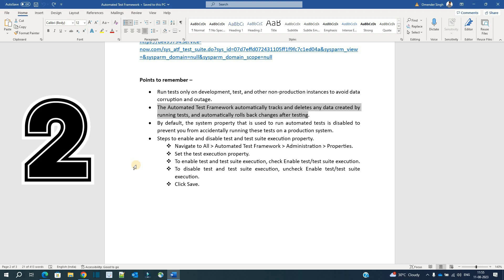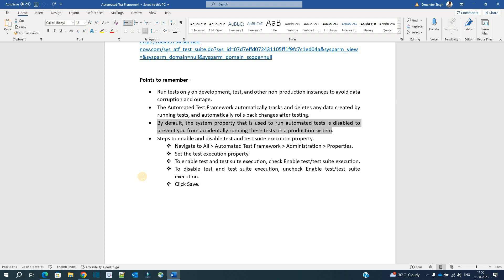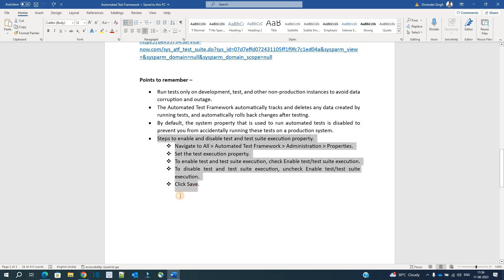The next point we already discussed: whatever data is created by ATF, it will delete it as soon as the test is complete — it will roll back so that the instance is the same as it was before testing. The properties enabling ATF are disabled in production by default, and you can see the steps for how to enable or disable them. This is a very basic thing.